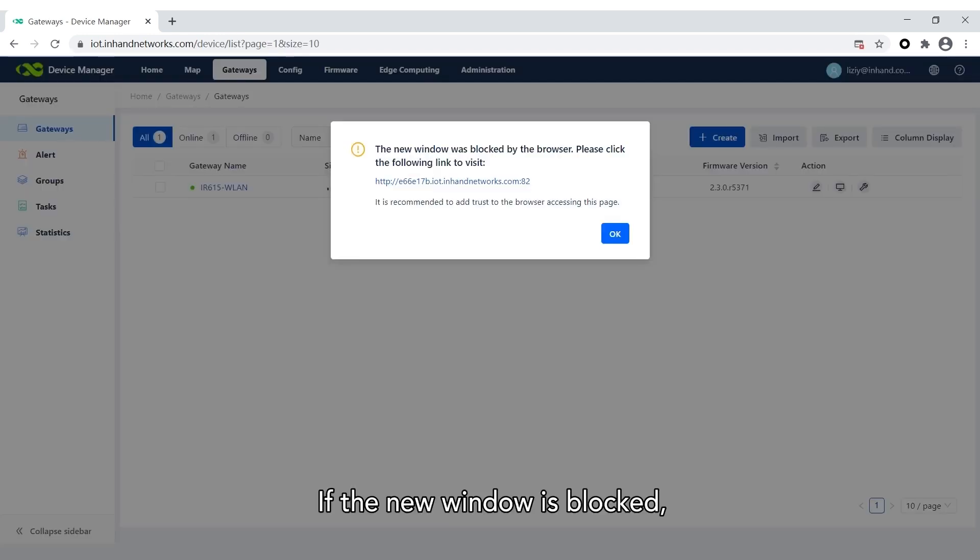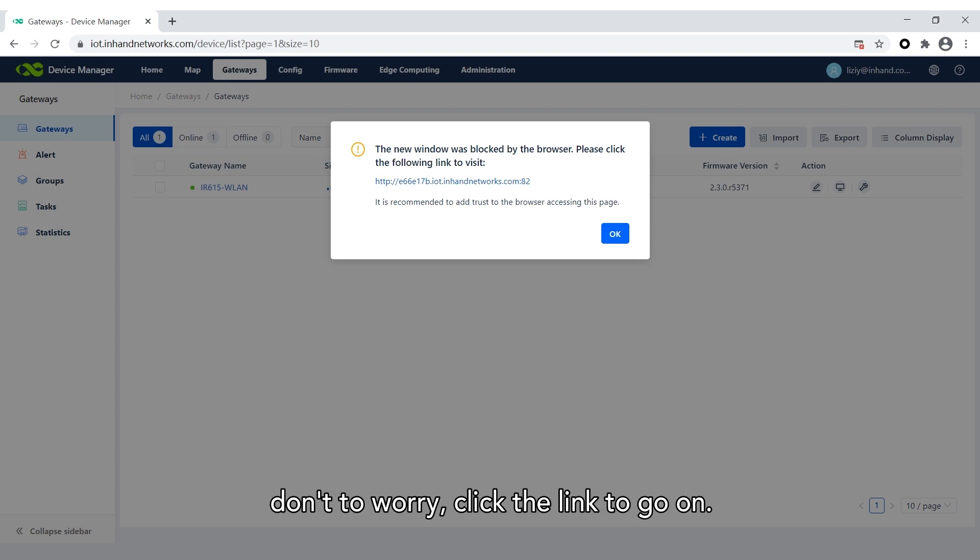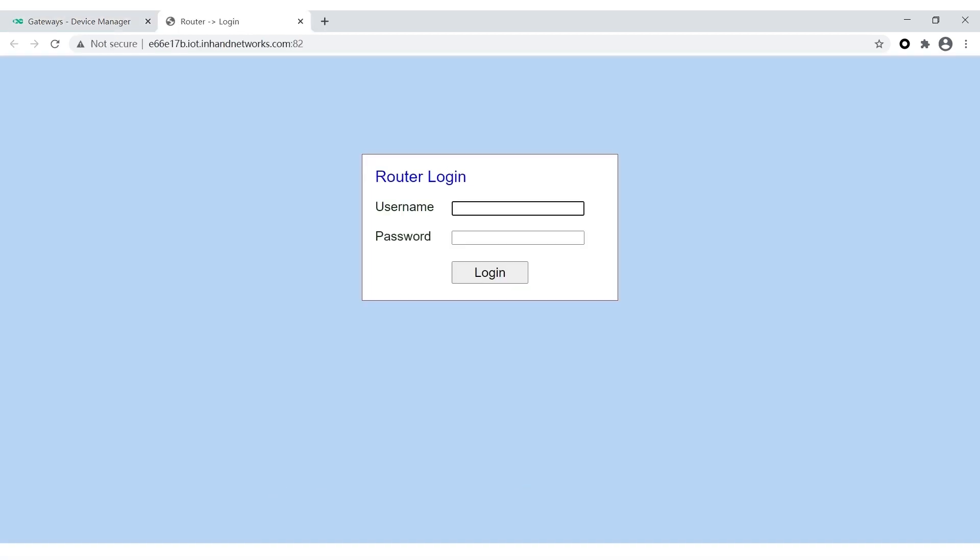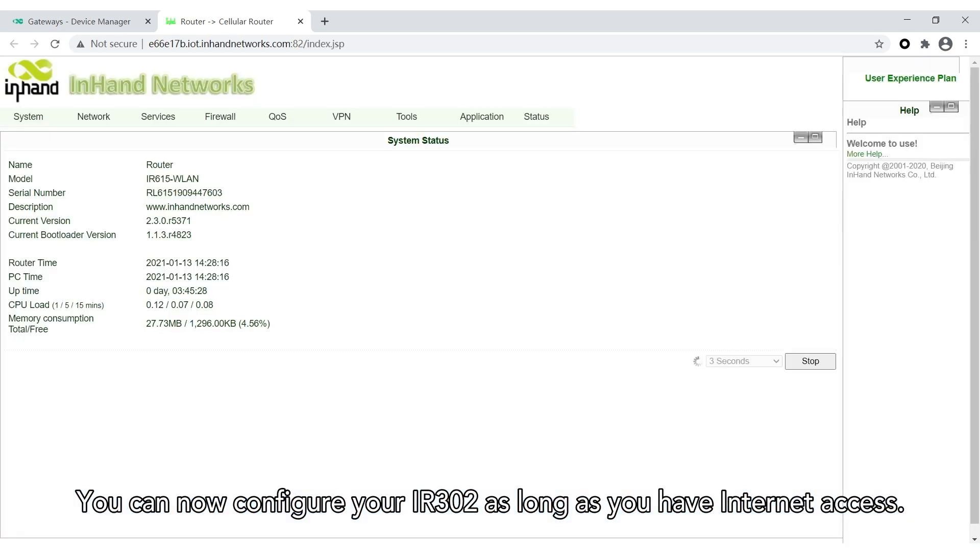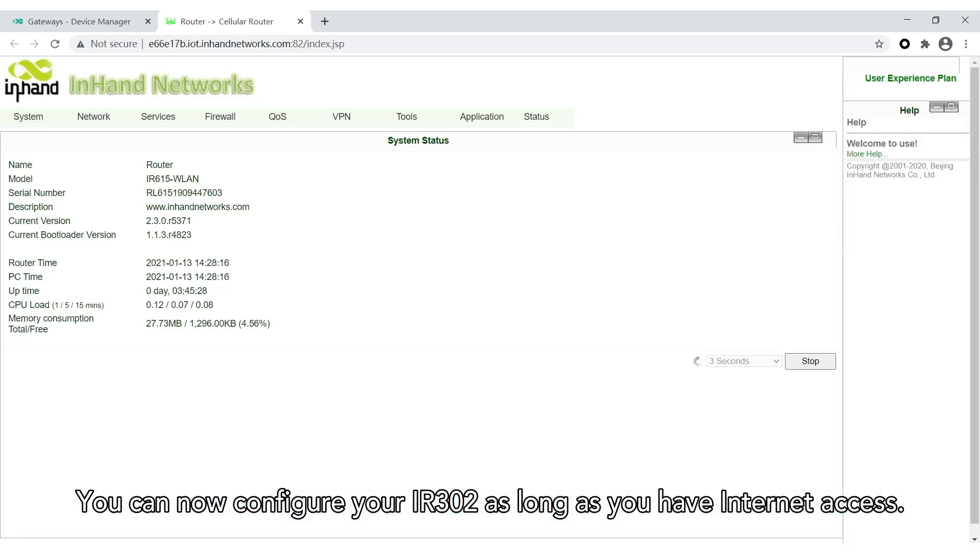If the new window is blocked, don't worry—just click the link to continue. Now you've made it! Fill in your credentials. You can now configure your InRouter 302 as long as you have internet access.